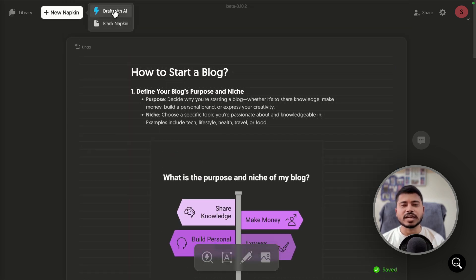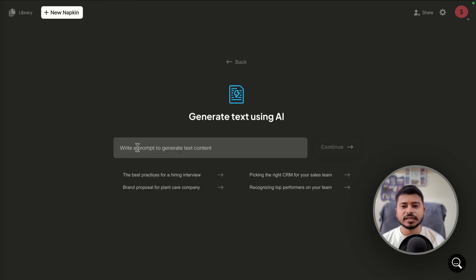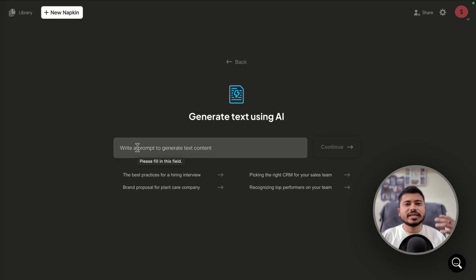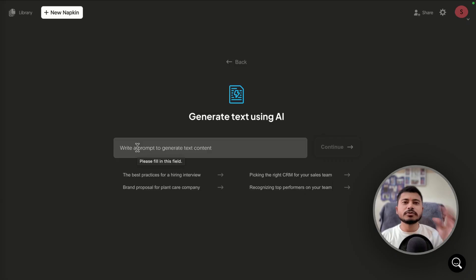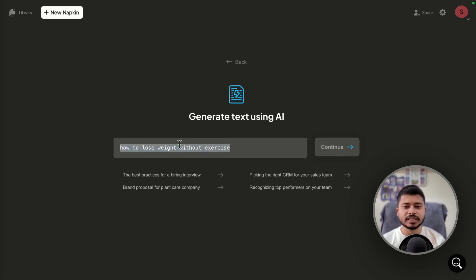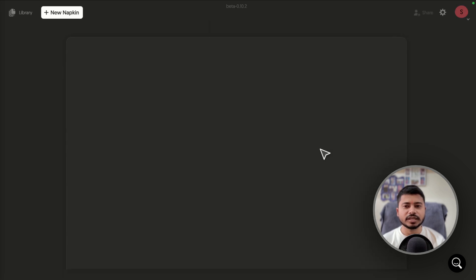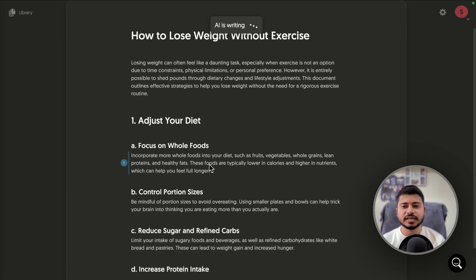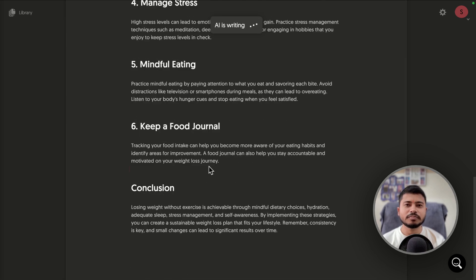Now I'll show you how to use the Draft with AI feature. Click on 'Draft with AI' and you can write a prompt — similar to ChatGPT — to generate text content. For example, I'll type 'How to lose weight without exercise' and click continue. The AI will write a blog post or social media post based on your prompt.